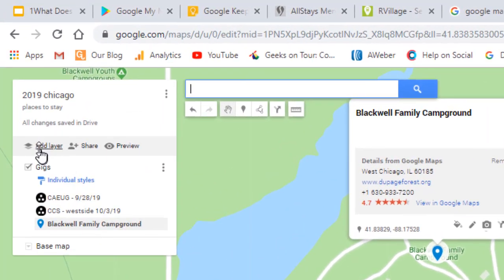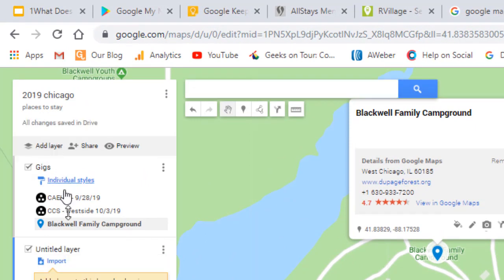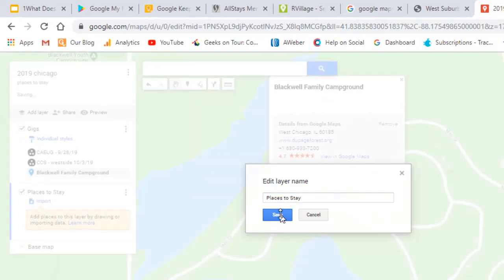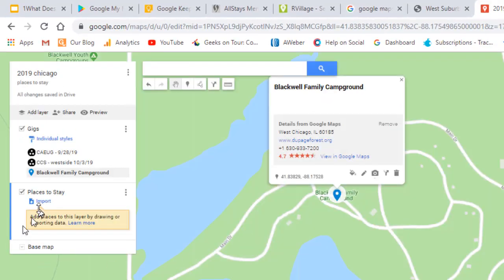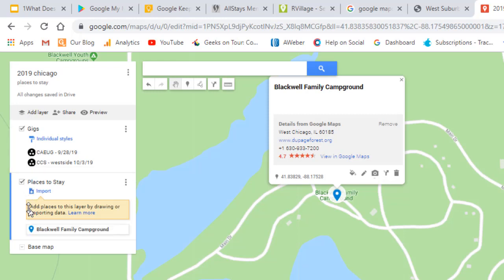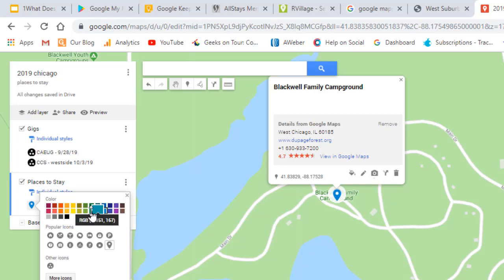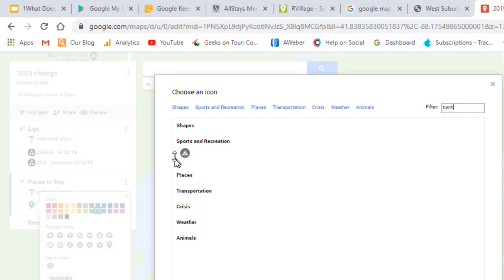I want a new layer for places to stay. I click 'Add layer' and name it 'Places to Stay.' Now this Blackwell Family Campground really belongs in this other layer. I can drag that down — it's a little bit tricky. You've got to make sure to get a hold of it, and then you can drag it down to the other layer. Let me change that icon so it looks like a campground: we'll make it green, and choose a tent.